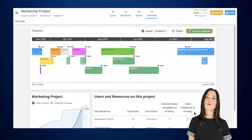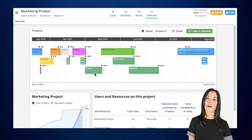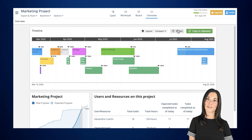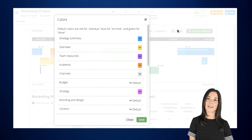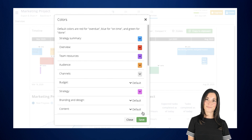With timeline, quickly visualize the status of each of your project sections. You can customize your own default colors to easily recognize when work is completed, on time, or overdue.